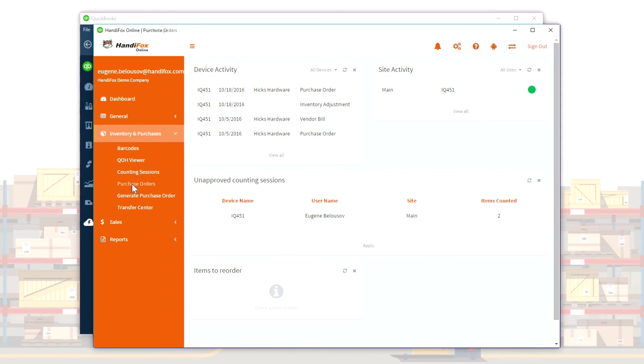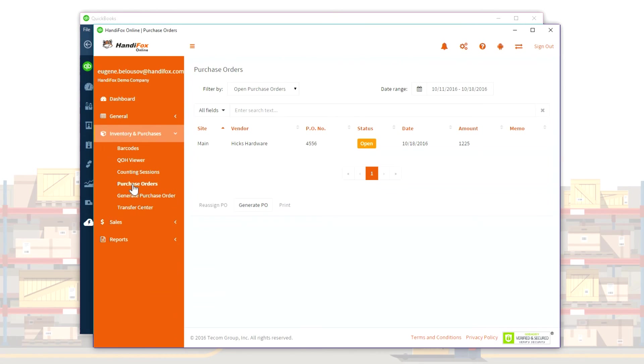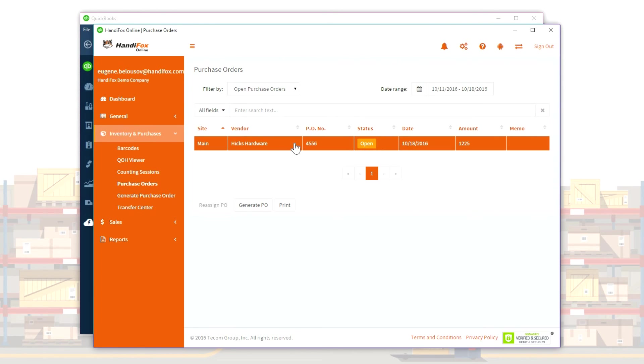HandyFox can generate purchase orders to replenish items you have sold. POs can be created based on the sales rates during a certain period or on desired inventory levels.